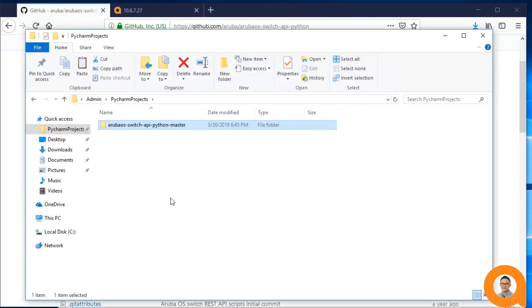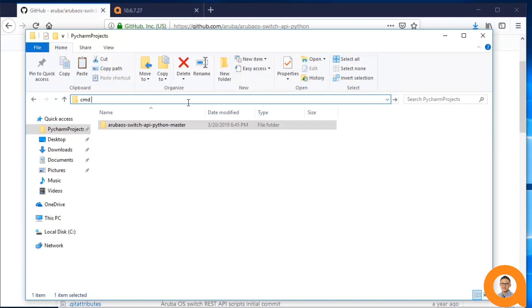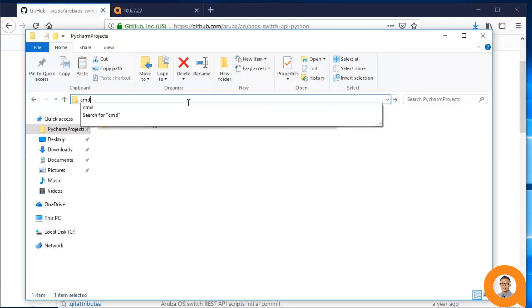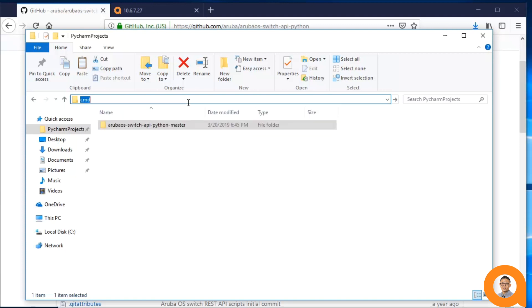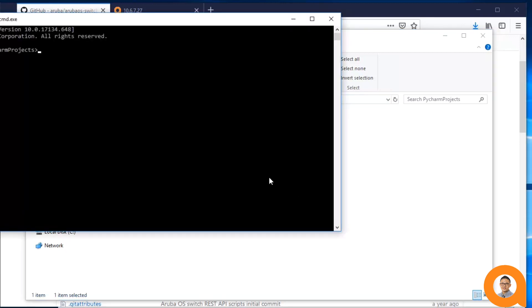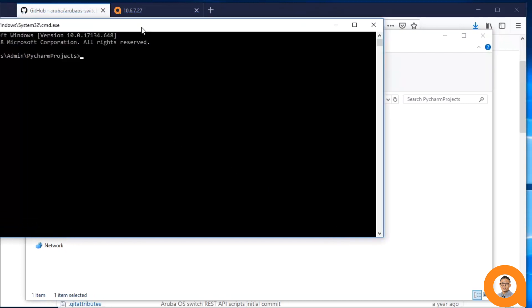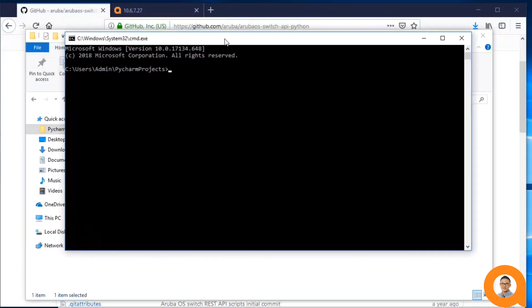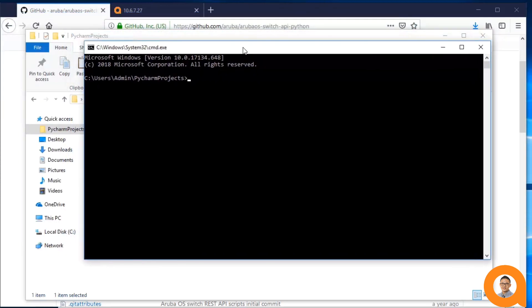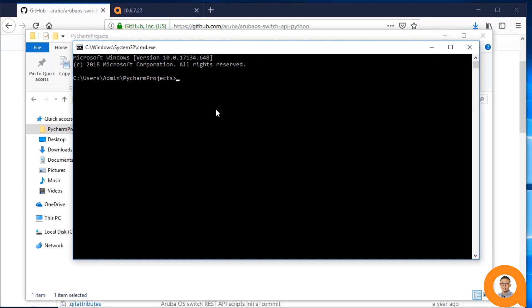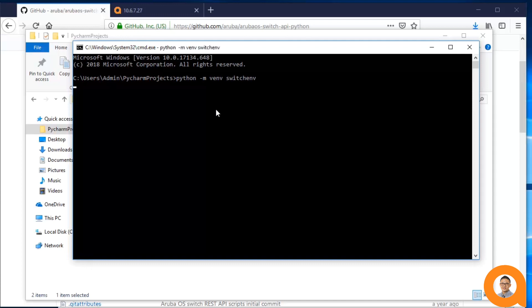Our next step is to create a virtual environment for our project. Using virtual environments prevents version conflicts if you're using different versions of the same packages in different projects. Isolating each project in its own virtual environment avoids any potential conflicts. The README instructions use a virtual environment called SwitchEnv, so that's what I'll name my virtual environment. After I type the Python command to create the virtual environment, it'll take a few moments for the virtual environment to be created.